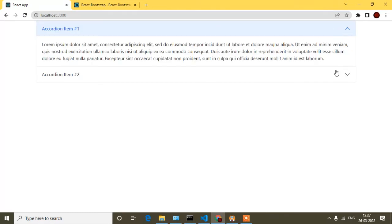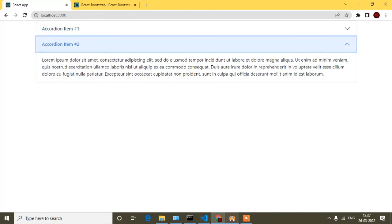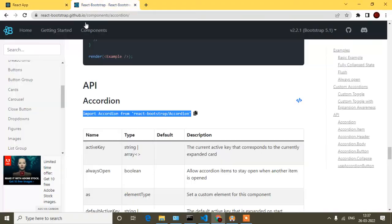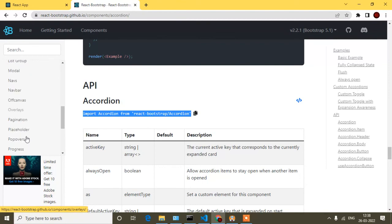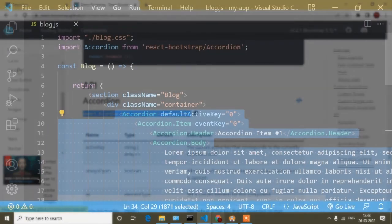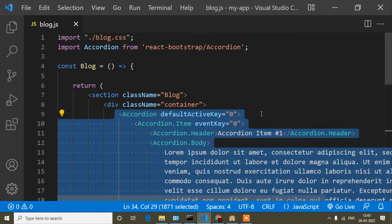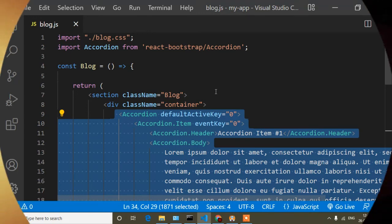Now if I save and go to the browser, you can see the Accordion is displaying and if I click it, it's working perfectly. Same way you can implement other components like Carousel and different types of Bootstrap components as per your requirement. I hope this is clear. In the next video I'll show you how to implement Bootstrap Carousel. I hope you enjoyed this video and learned something — if you found it helpful, don't forget to like and subscribe to my channel.